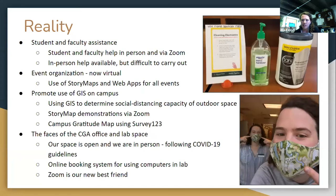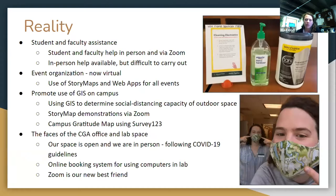We also did a lot of GIS for COVID. We used GIS to determine the social distancing capacity of outdoor spaces, did story map demos, and made a map to share gratitude for getting through a COVID semester. Though we were open in-person, we had to follow strict COVID guidelines. We used an online booking system for our computer lab and became very well acquainted with Zoom and providing technical assistance remotely.